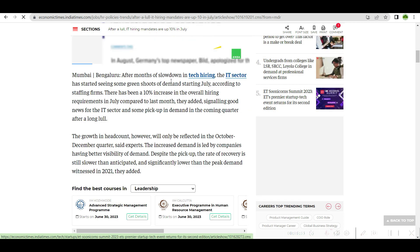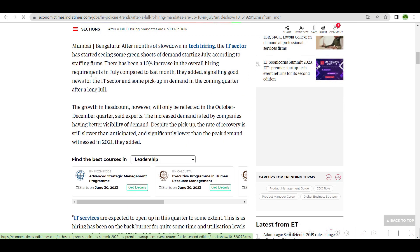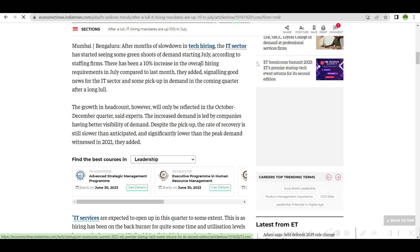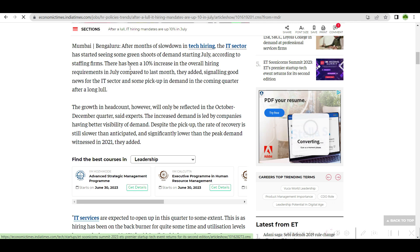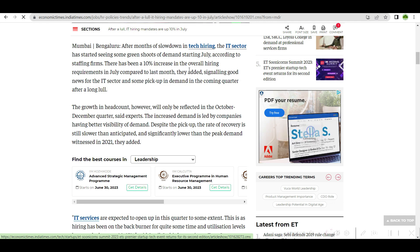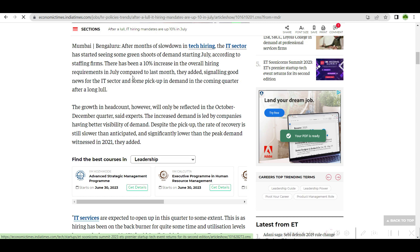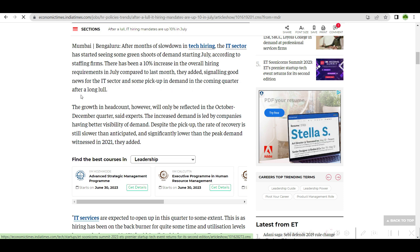After months of slowdown in tech hiring, the IT sector has started seeing some green shoots of demand starting July. According to staffing firms, there has been a 10 percent increase in the overall hiring requirements in July compared to last month. They added, signaling good news for the IT sector and some pickup in demand in the coming quarter after a long lull.